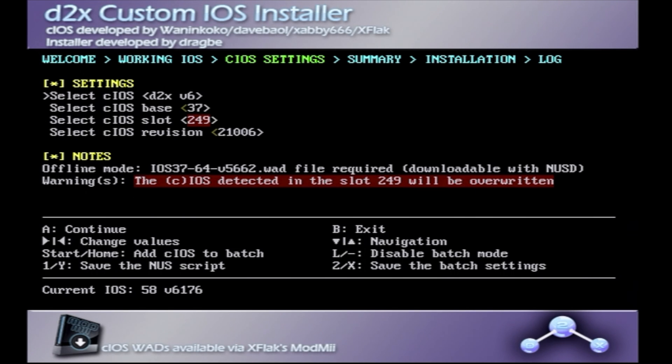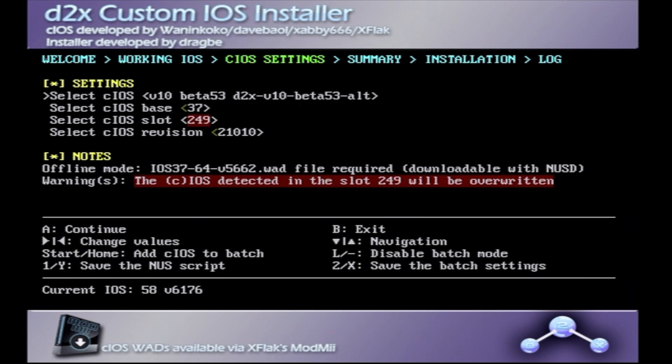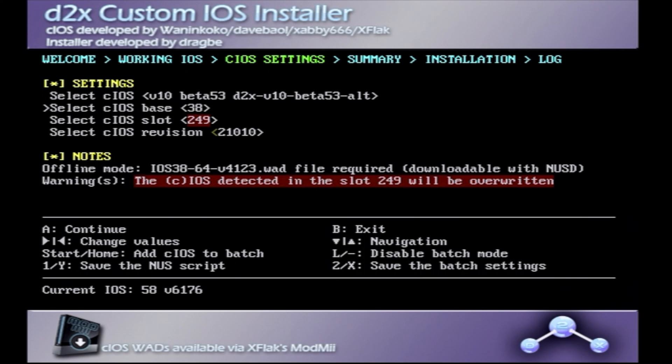Here's that three-step process that I mentioned just a moment ago. You need to go into the settings for each of these, and you're going to have to run this process three times. So, the first one is, when you have to select C-iOS, you want to pick the most recent beta version that you can choose. In this example, it's version 53 beta. So, select that. Then, use the plus button on the Wiimote to scroll down. The next setting is called Select C-iOS Base. While it defaults to 37, for this example, use the plus pad and move it to the right until you get to number 56.